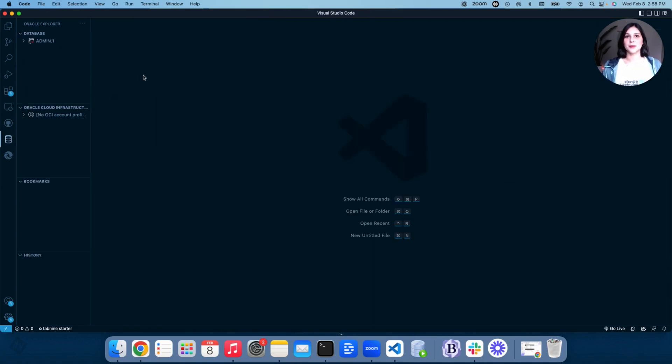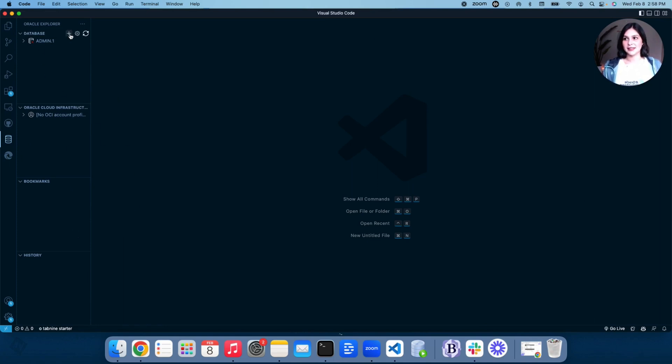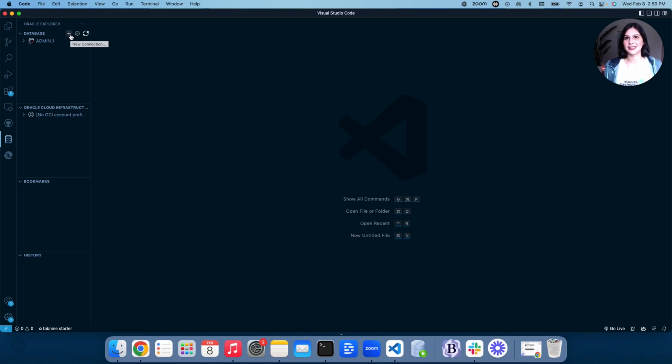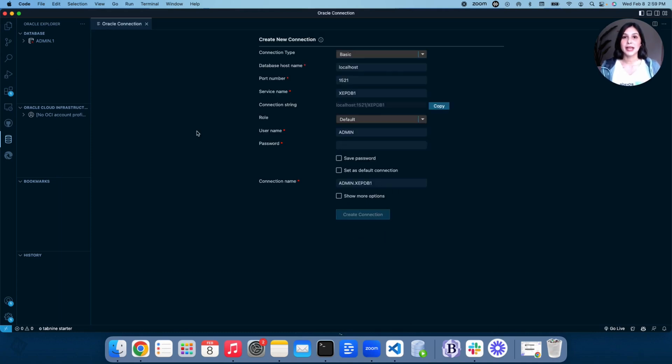After pressing the database symbol, you'll be brought to a page that's empty like this. Here you'll see Database. Go ahead and press the plus sign next to it. This plus sign basically allows us to add a new database connection.